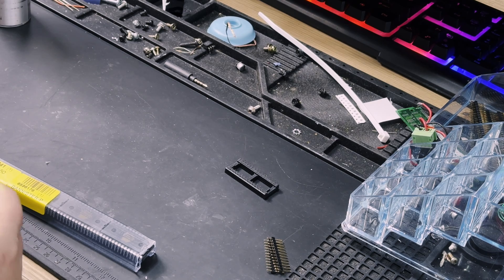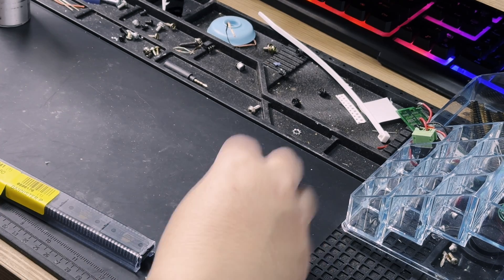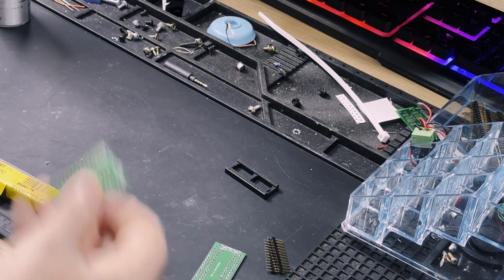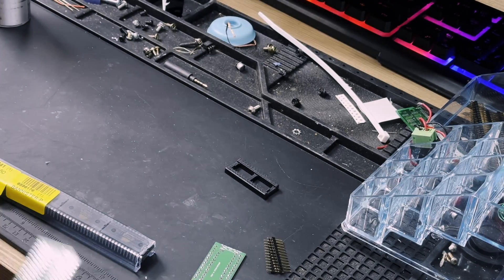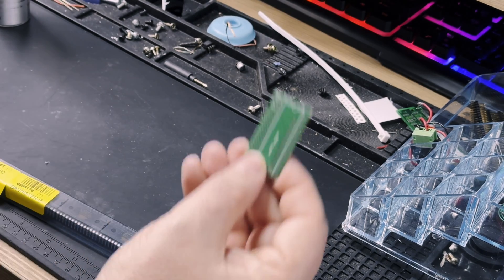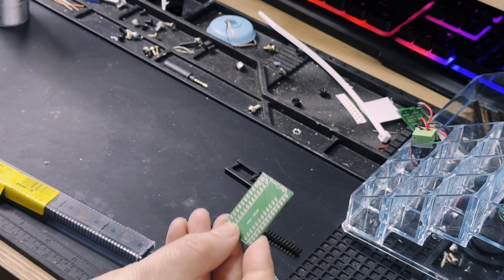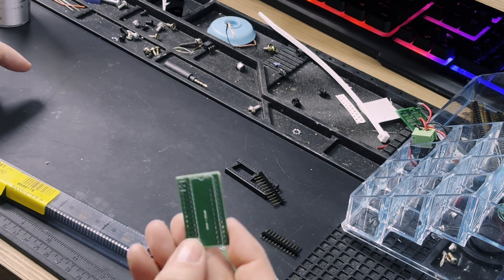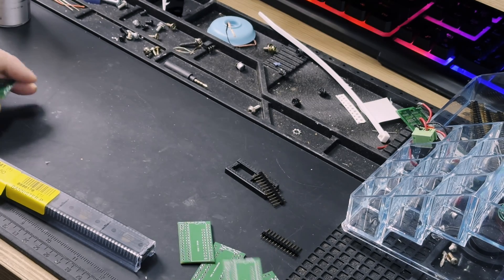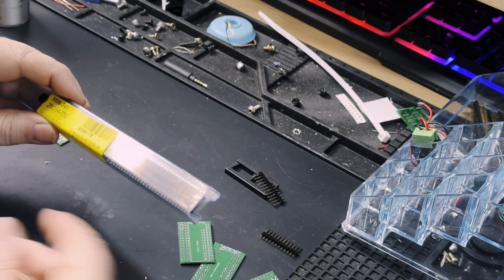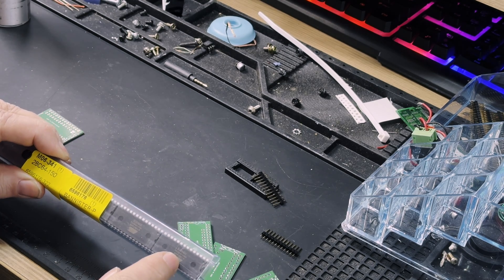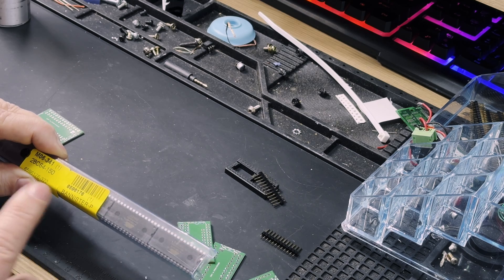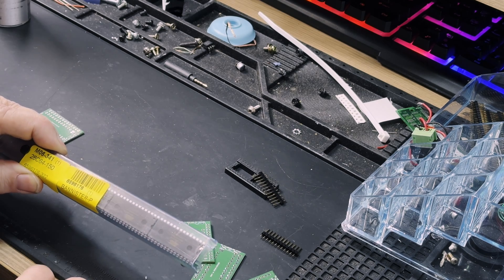Let's begin by building our replacement ROM board. I got these PCBs from channel sponsor PCBWay, and while they do sponsor us, I bought these boards with my own money. I'm really happy with the quality that they produced. What exactly does this board do? Well, it converts a 27C64 EEPROM into something the Atari can read.